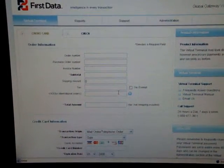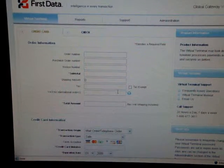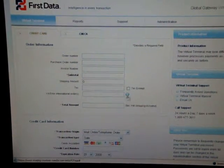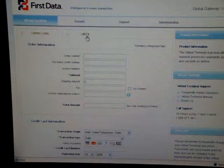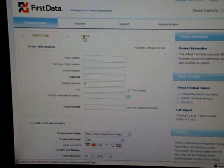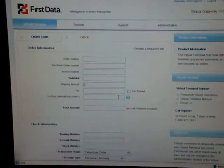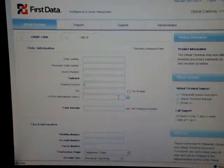The default page when you log in will be for processing credit cards, but we do have a check tab right here. When you click on that, you'll be able to enter checks manually yourself. It's pretty straightforward, pretty easy to use.